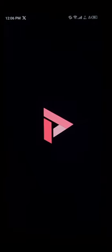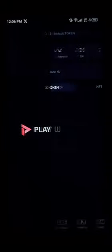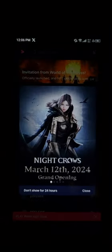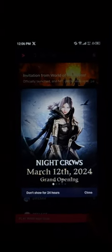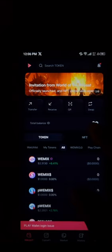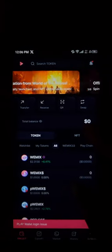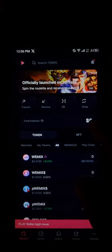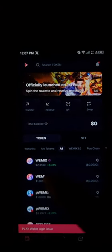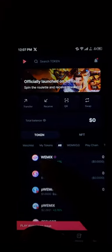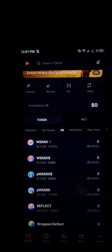Once the Play Wallet has been opened up, all you need to do is simply take note of your balance. As you can see, there are no WIMIX tokens on this wallet. Take note of the WIMIX token highlighted right here.